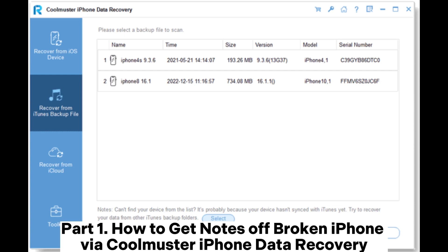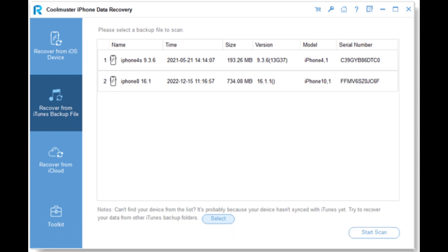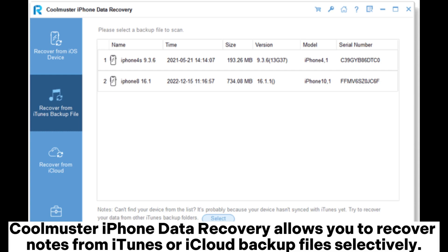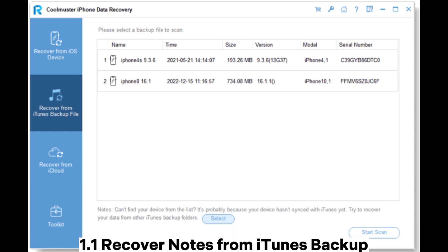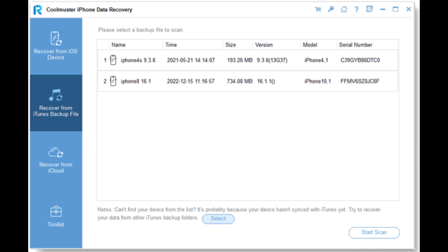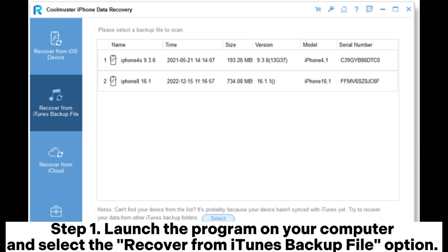Part one: How to get notes off broken iPhone via Coolmuster. Coolmuster iPhone Data Recovery allows you to recover notes from iTunes or iCloud backup files selectively. 1.1 Recover notes from iTunes backup. Step 1: Launch the program on your computer and select the recover from iTunes backup file option. The software will automatically display the iTunes backup record synced with your computer.